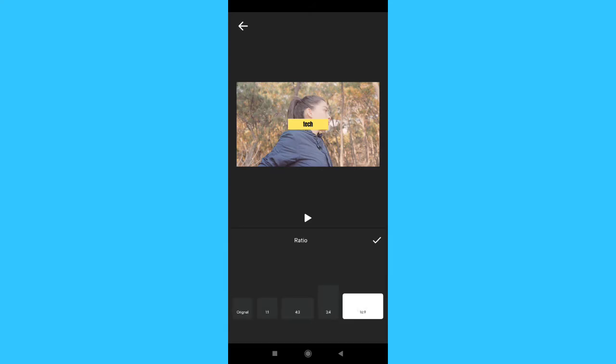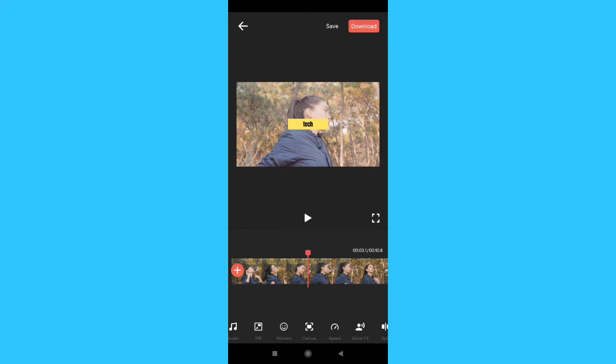We can release the video on YouTube, Facebook, and Instagram. We can open the sharing button and upload the video on YouTube.